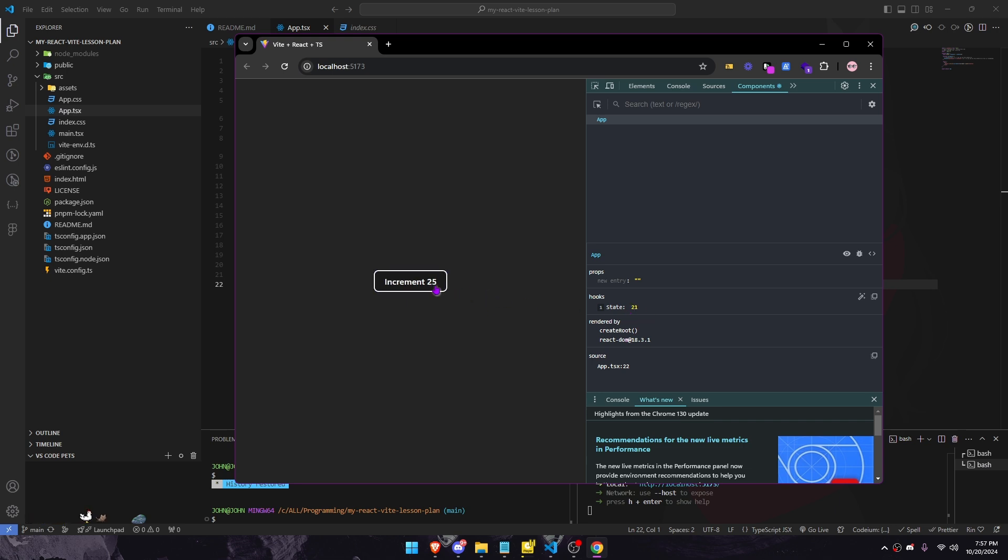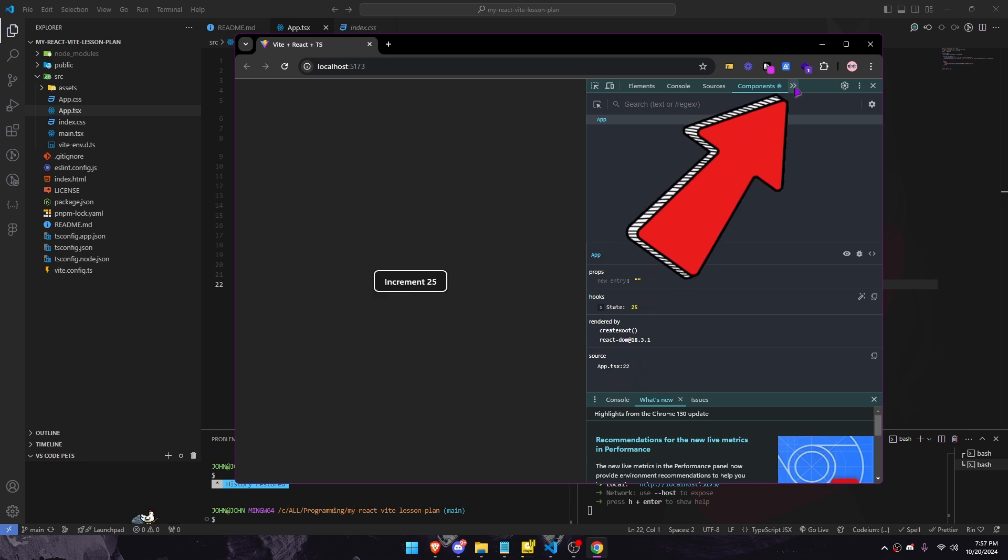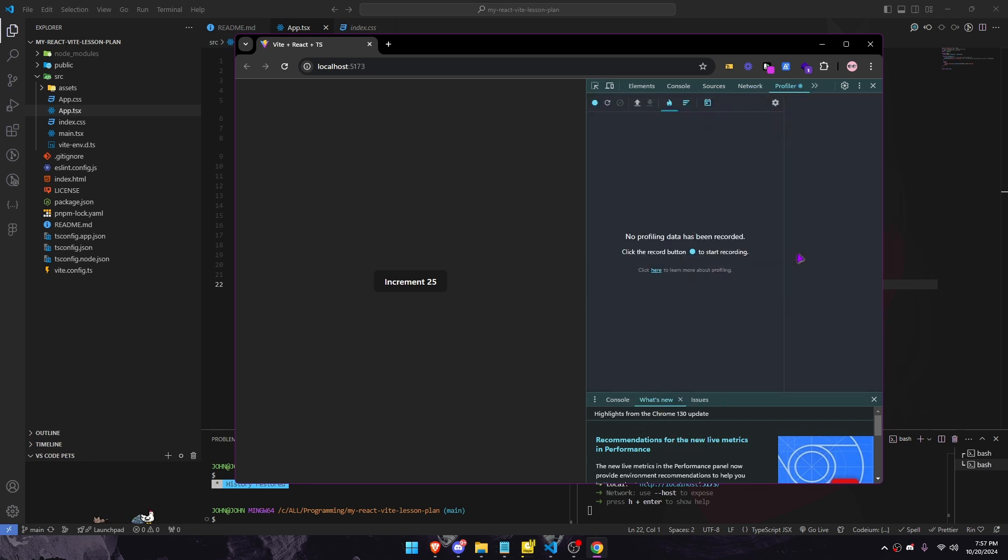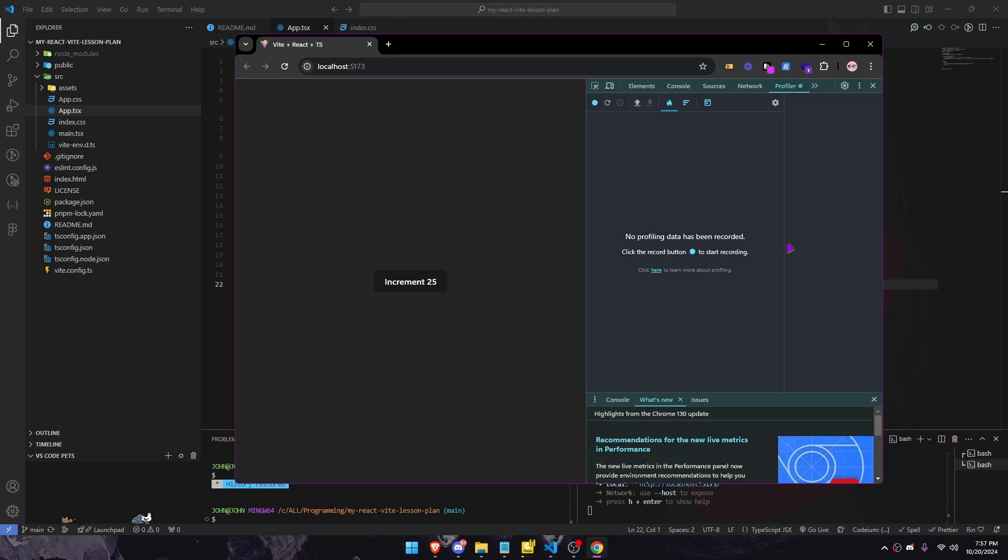This helps in understanding how data flows through the app. The Profiler tab is supposed to allow you to record performance information, but I don't usually use it myself.